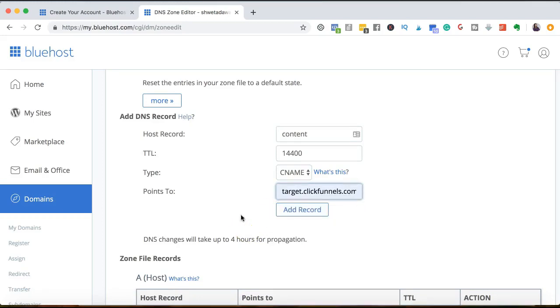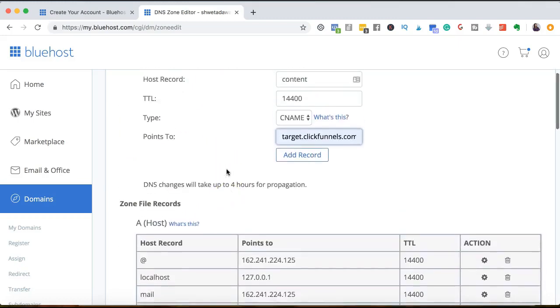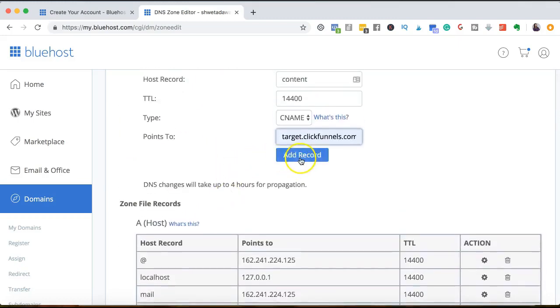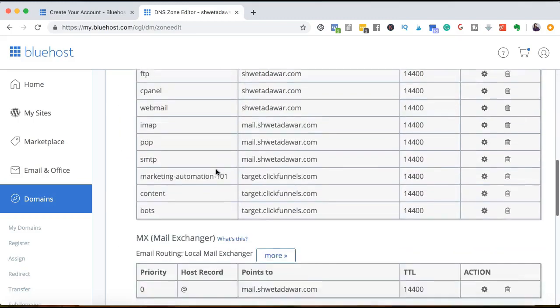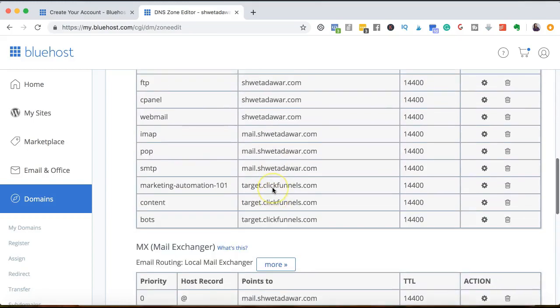If you're using something like Leadpages, you can go inside of Leadpages and under domains, they'll tell you exactly what your DNS record should point to and you'll put that here. Whatever software you're using for your funnels or to create a subdomain, you can just go inside that software. So Leadpages, ClickFunnels, Kartra, Kajabi, whatever you're using, they'll tell you exactly what to point to under the DNS record. And all you have to do is click on add record.